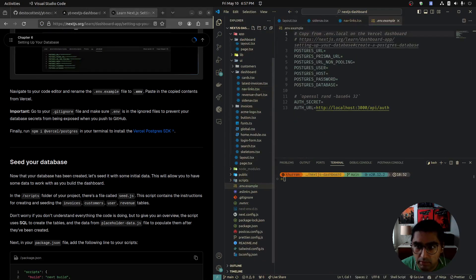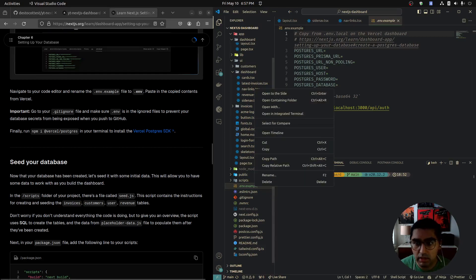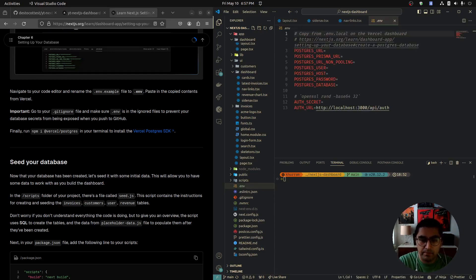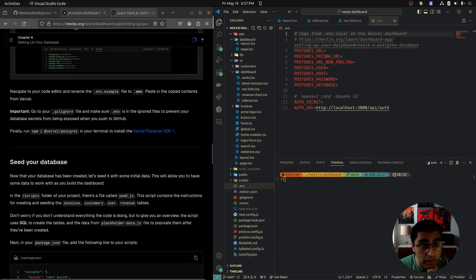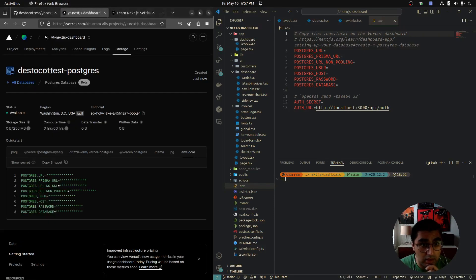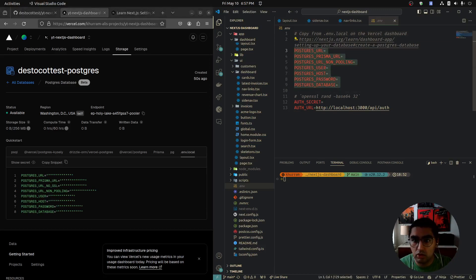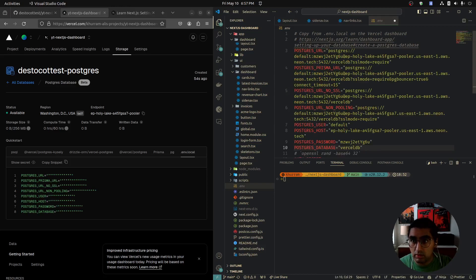We have an .env.example file. We're going to rename it from .env.example to .env. Then we are going to copy all these environment variables and replace the Postgres ones in the file. Don't replace the auth ones — we haven't gotten to that yet. Paste them in.